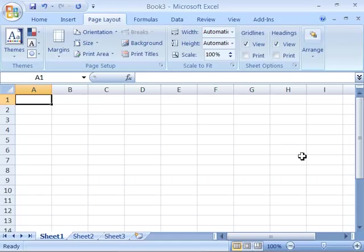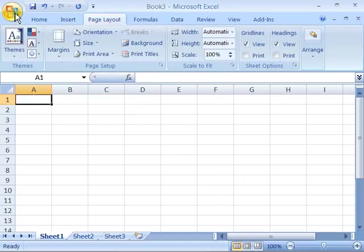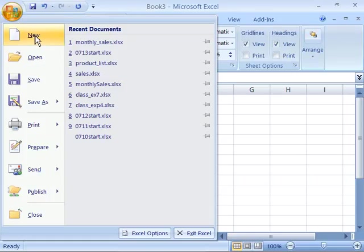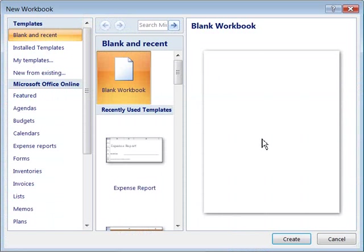So let's go up here to the Office button. Go ahead and select that by clicking once, and then choose New from the menu that appears. When you select New, again, you'll see the New Workbook dialog box.